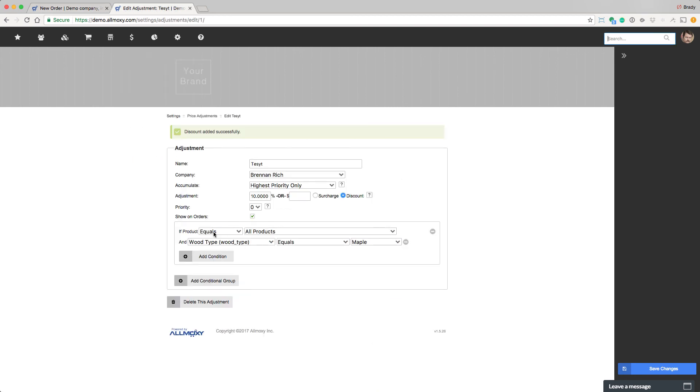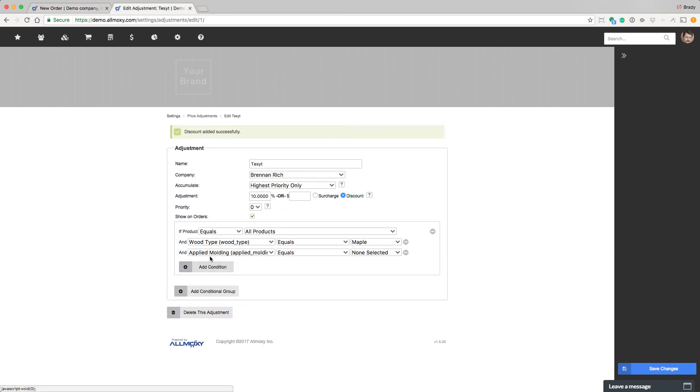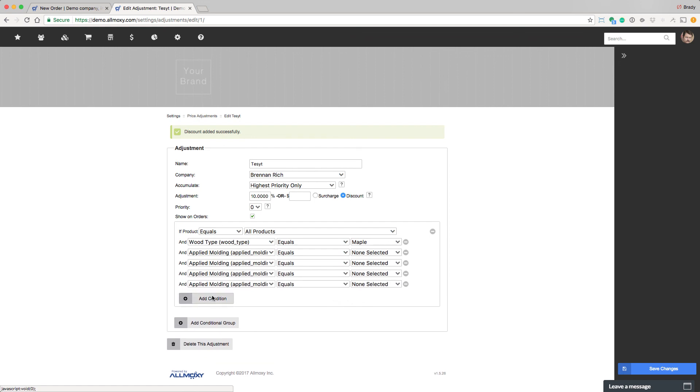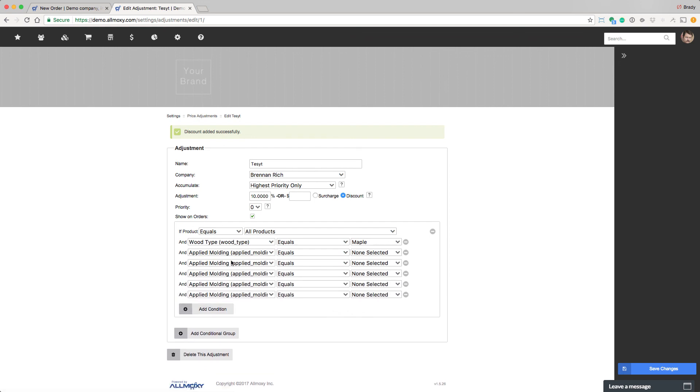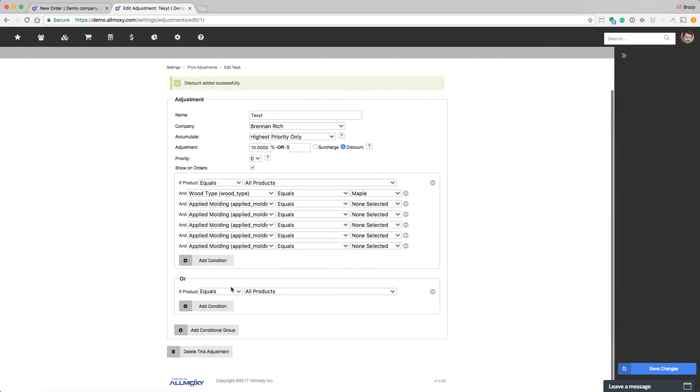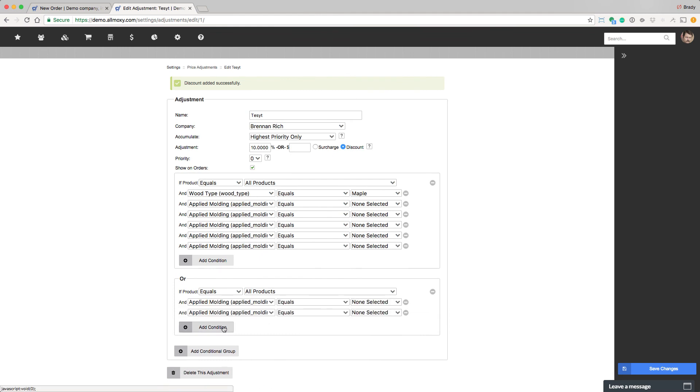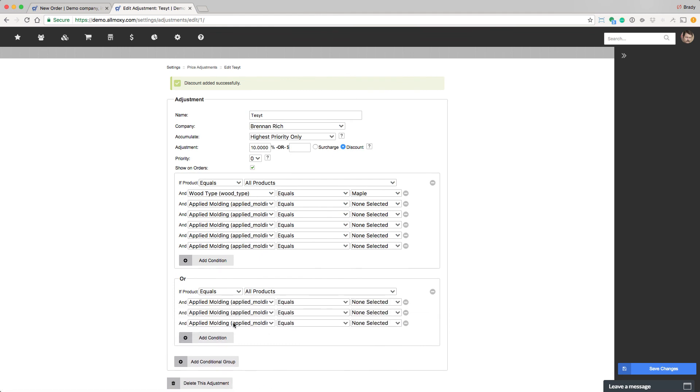And keep in mind, you can do and statements, as many as you need, or you can do or statements with and statements in between them. And given this system, with this much logic, you can create as many adjustments as you need to fulfill a whole myriad of outcomes. Now it's your turn.